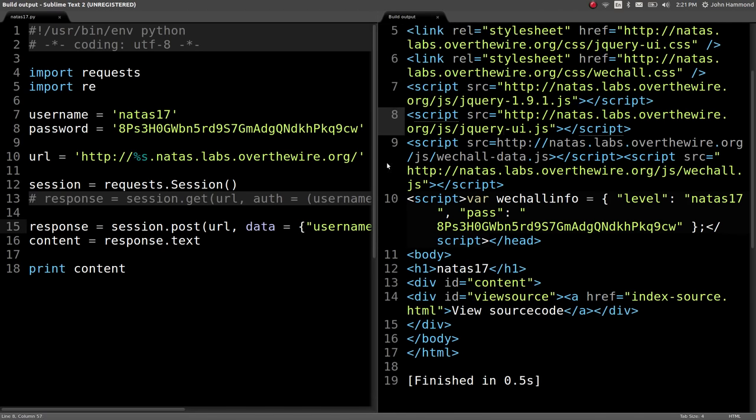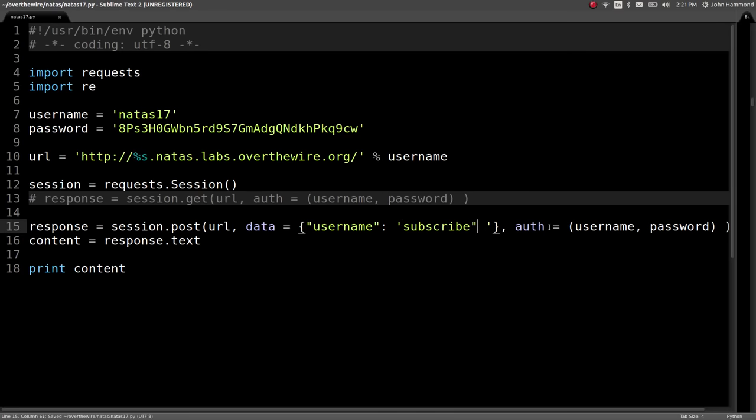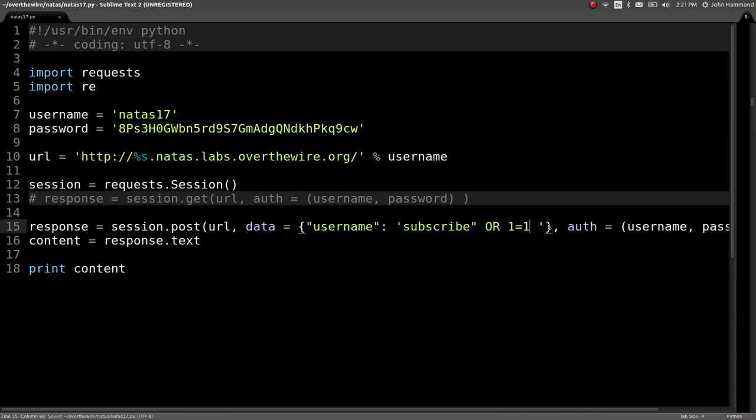But we know we have our SQL injection. So if I change these to single quotes and the original double quote that they're using in that SQL statement, we can do or one equals one and throw a comment in there.